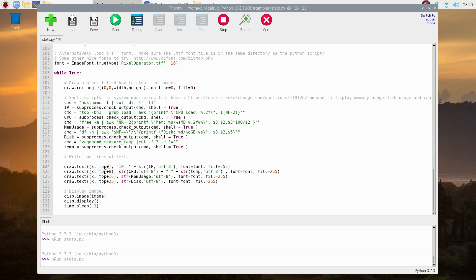This is a bit of a guessing game until you get it looking the way you'd like it to. You can just copy the numbers that I've used.